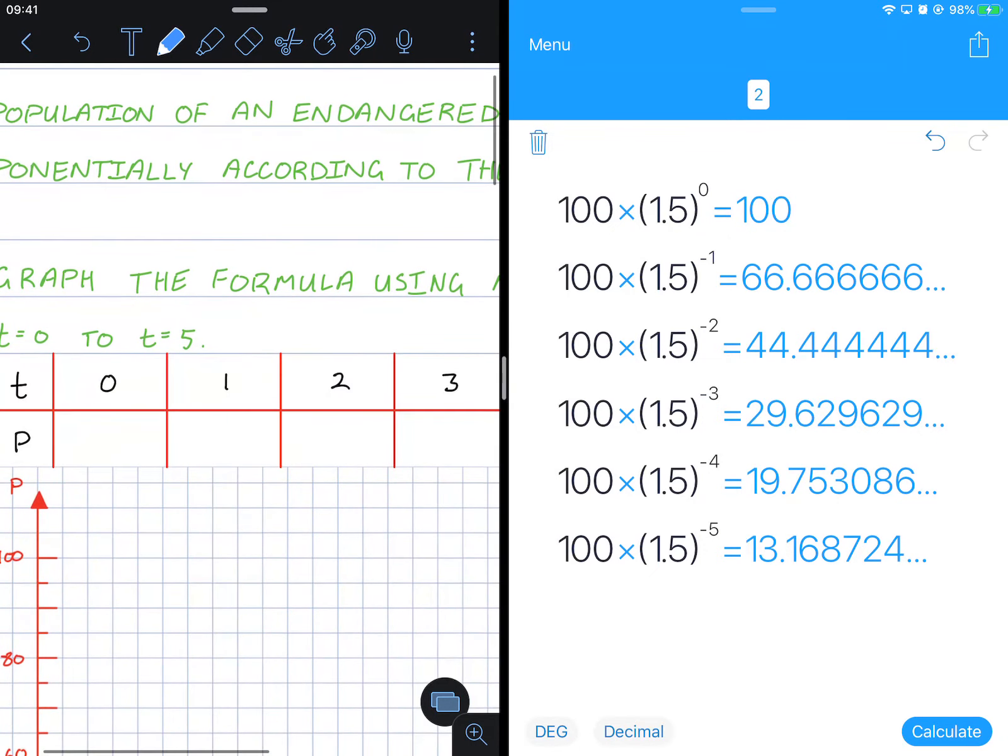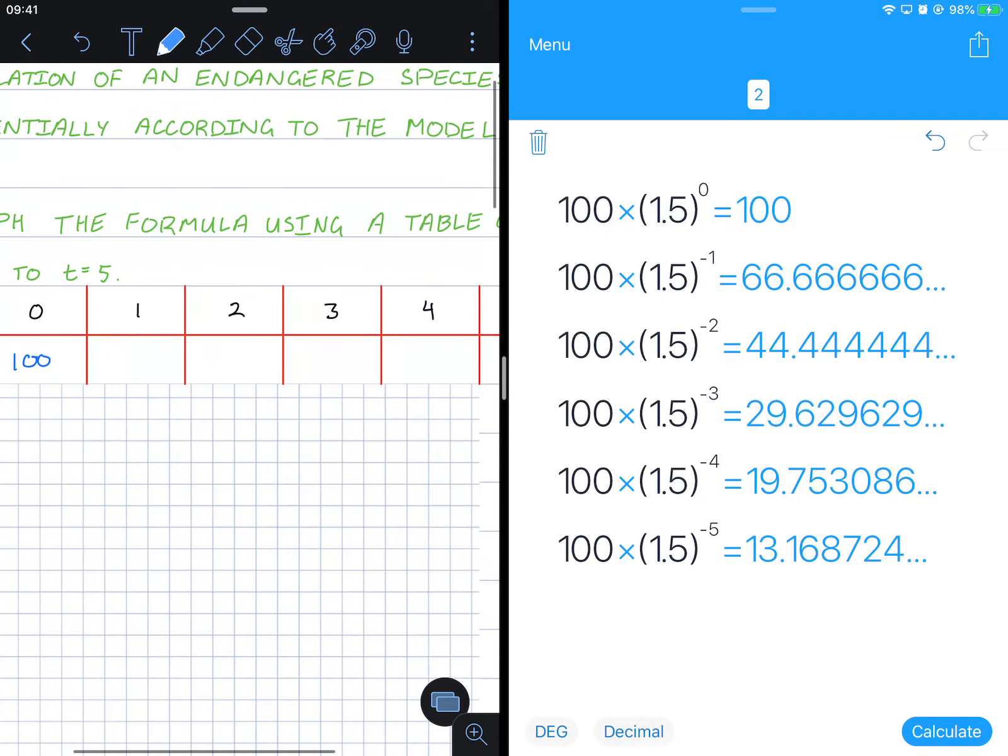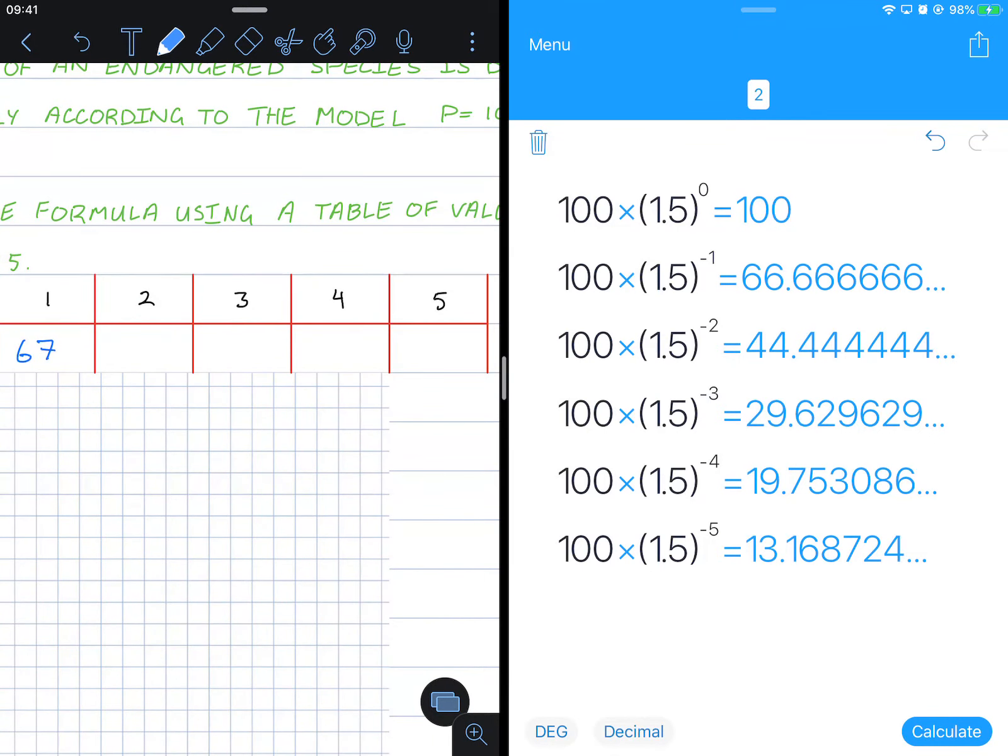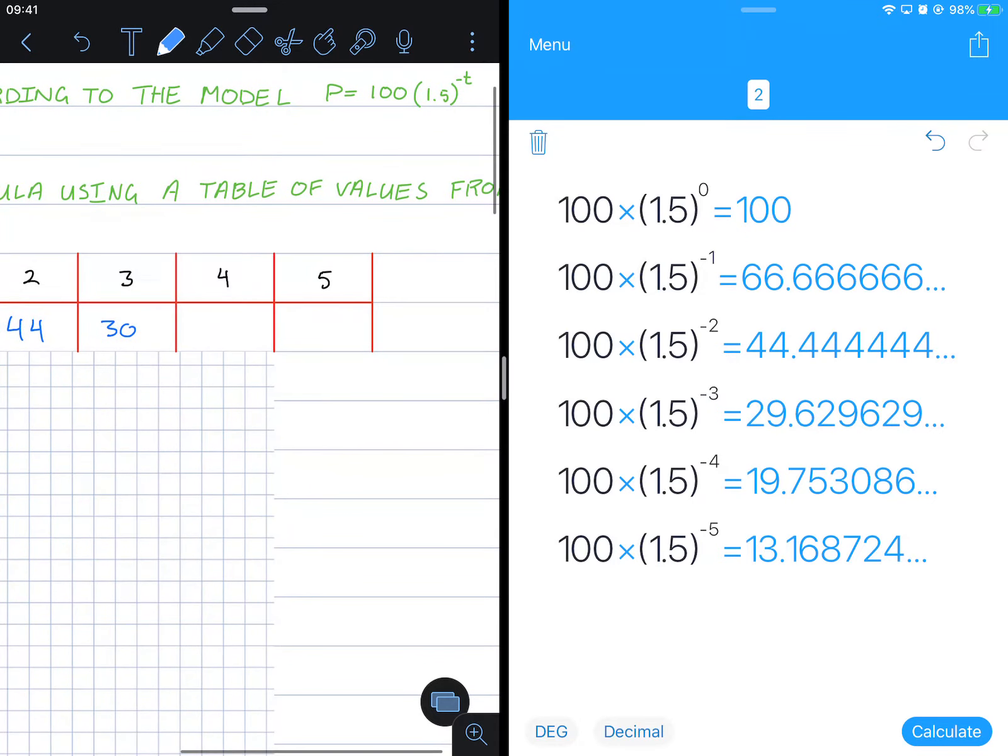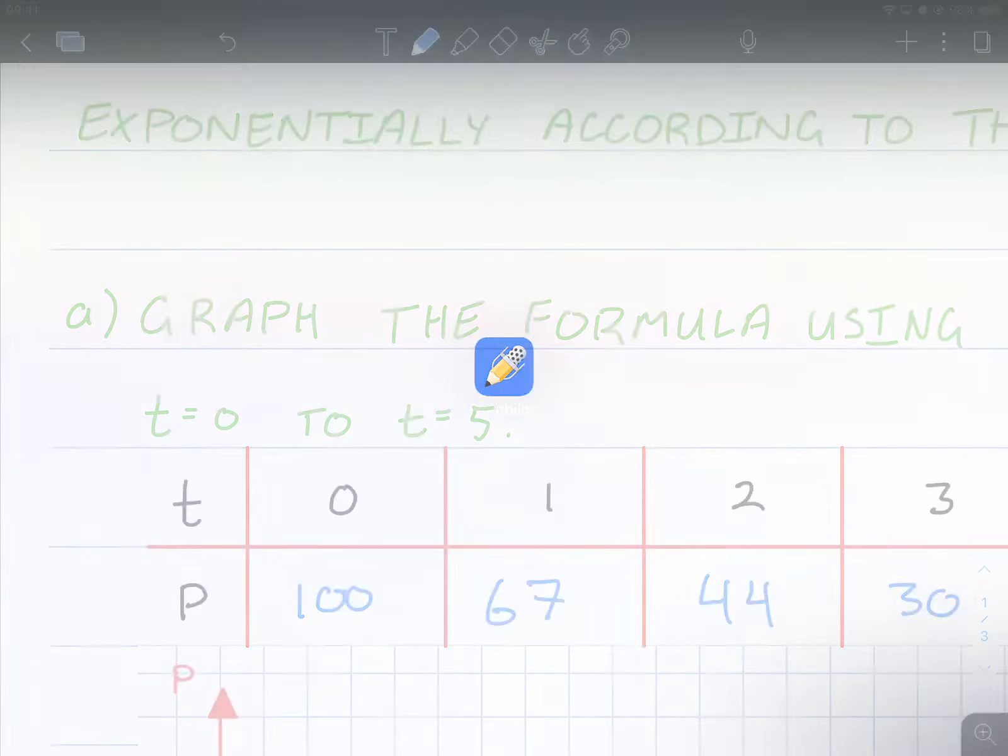100, this one rounding to the power of negative 1, rounding off to the nearest whole: 67, to the power of negative 2: 44, 30, 19.7 we can round up to 20, and then down to 13. And there we have it.